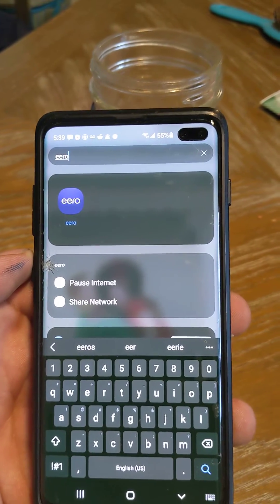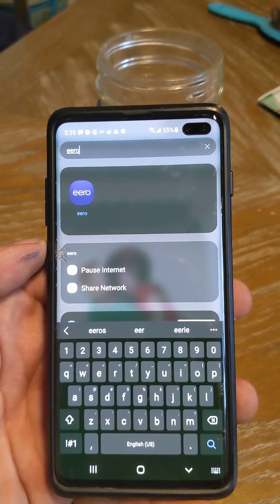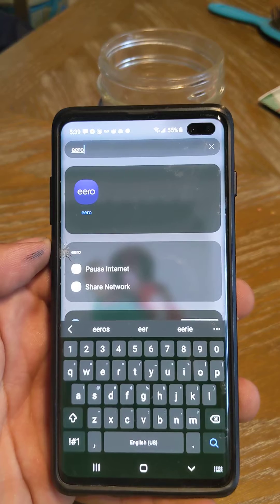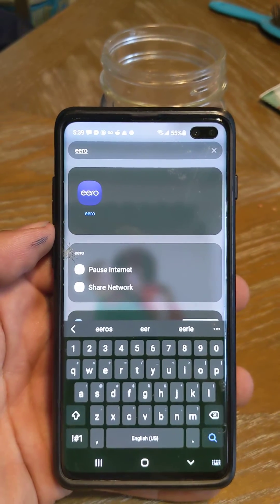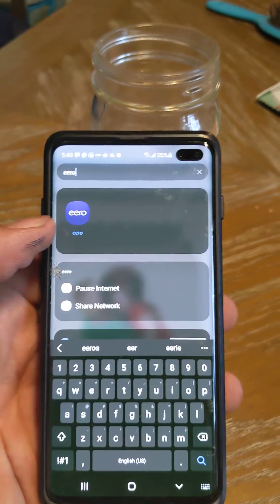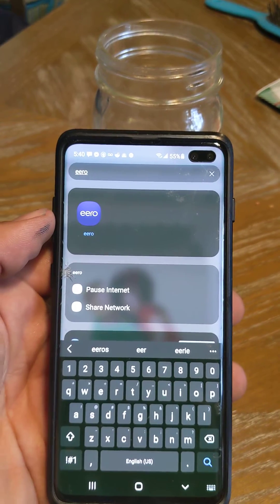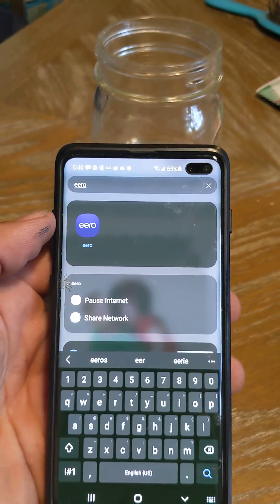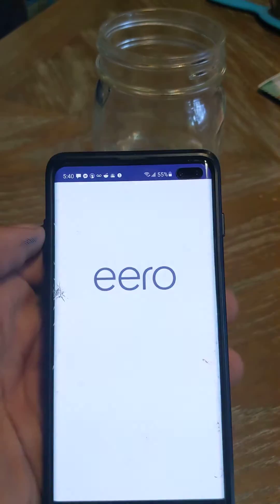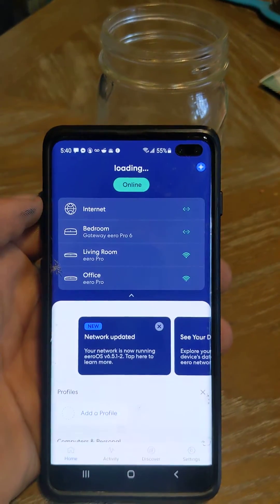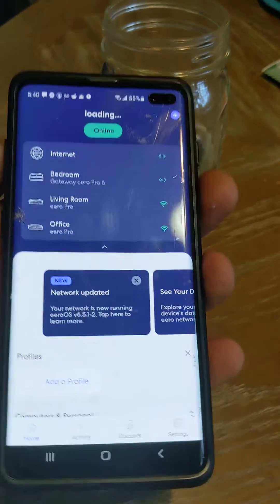How to connect your legacy devices to your Eero Wi-Fi home system. You'll pick up your device with your app on it, and you'll click on Eero. Once then, your app will be loaded up.